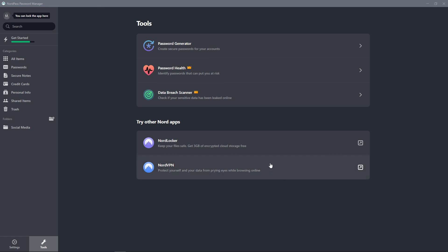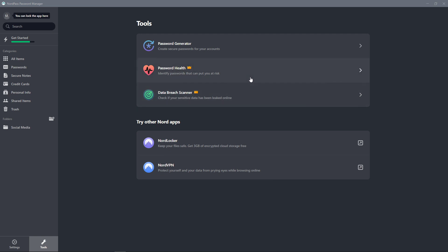So you can check NordLocker and NordVPN. So these are the two that you can also test out. And password health and data breach scanner is for paid app. So identify passwords that can put you at risk.